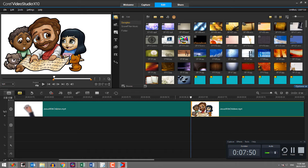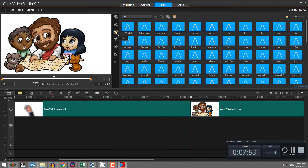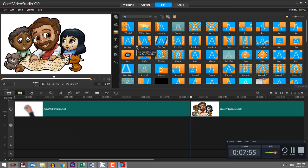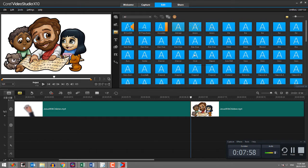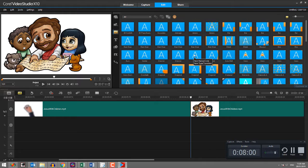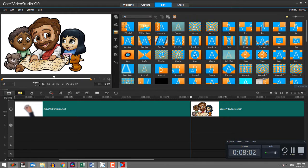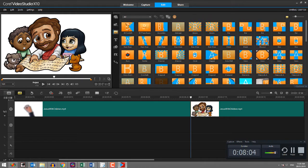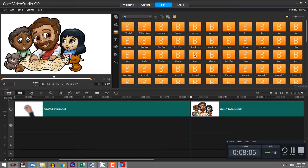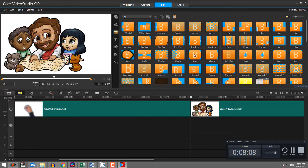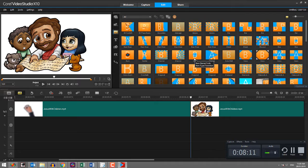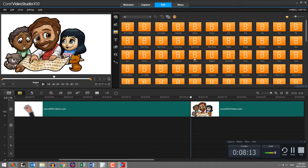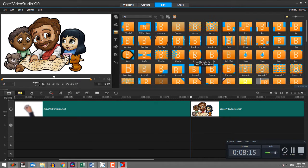Now all we do then in Video Studio is choose transitions and we choose the transition that we want to use that's going to bring in the color. Now, you can use any transition that doesn't change the original image. If it stretches it, if it moves it out of the way, the effect won't work. But if it leaves it intact as the new image moves in, it'll work fine.